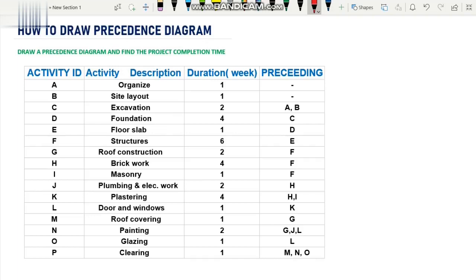Hello everyone. In this video we are going to discuss how to draw a precedence diagram. At the end of this video you should be able to understand and draw a precedence diagram. A precedence diagram is basically a tool a construction manager or project manager would use to schedule activities in a project plan. A construction manager can use either the precedence diagram, which can also be called activities on node, or they can use activities on arrow.